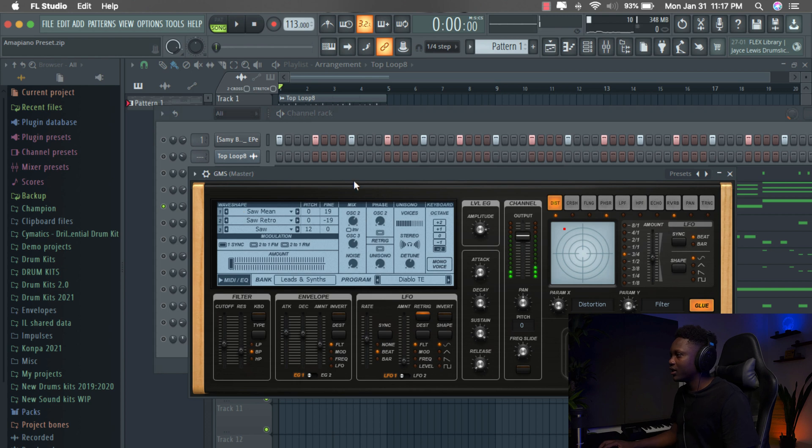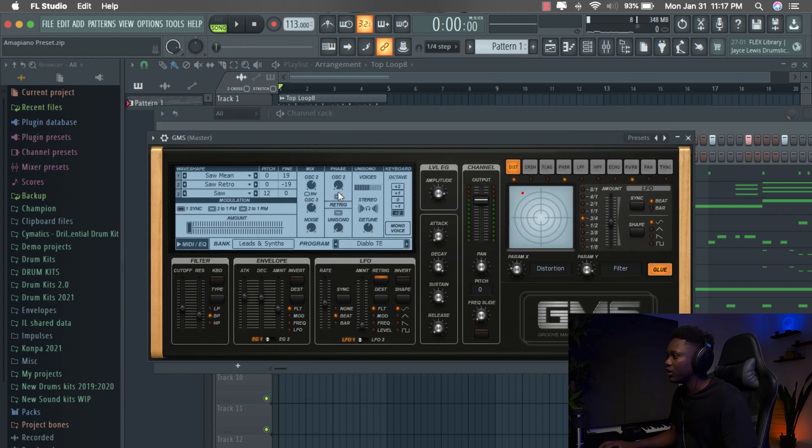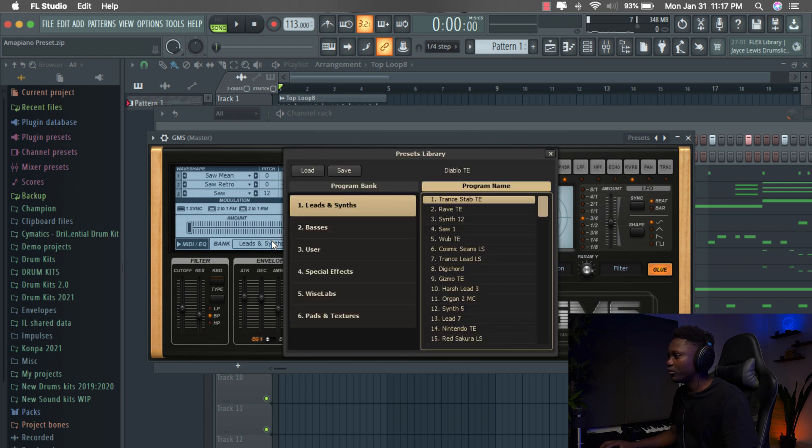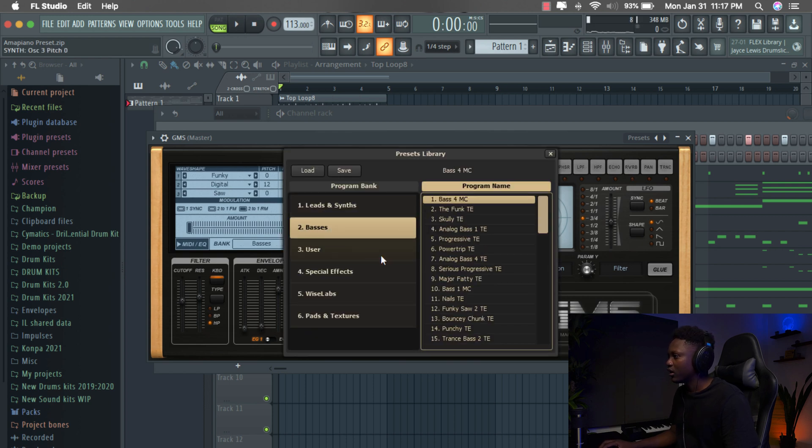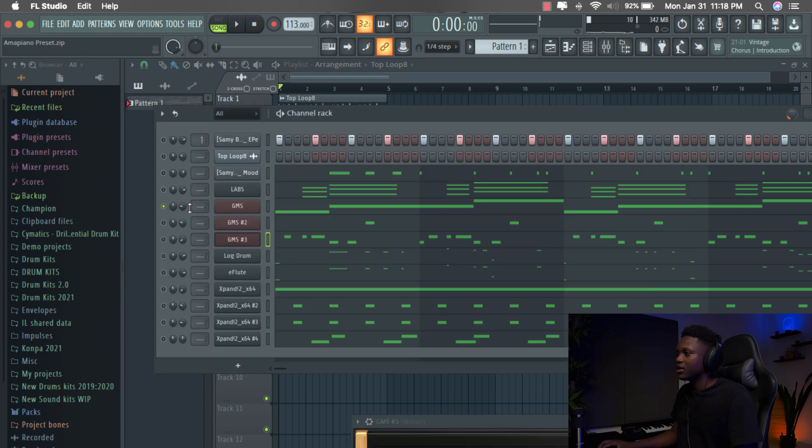This preset is from GMS, a factory plugin in FL Studio 20. And our preset is Diablo Te. You go to Bass and then you will find it. Diablo Te.